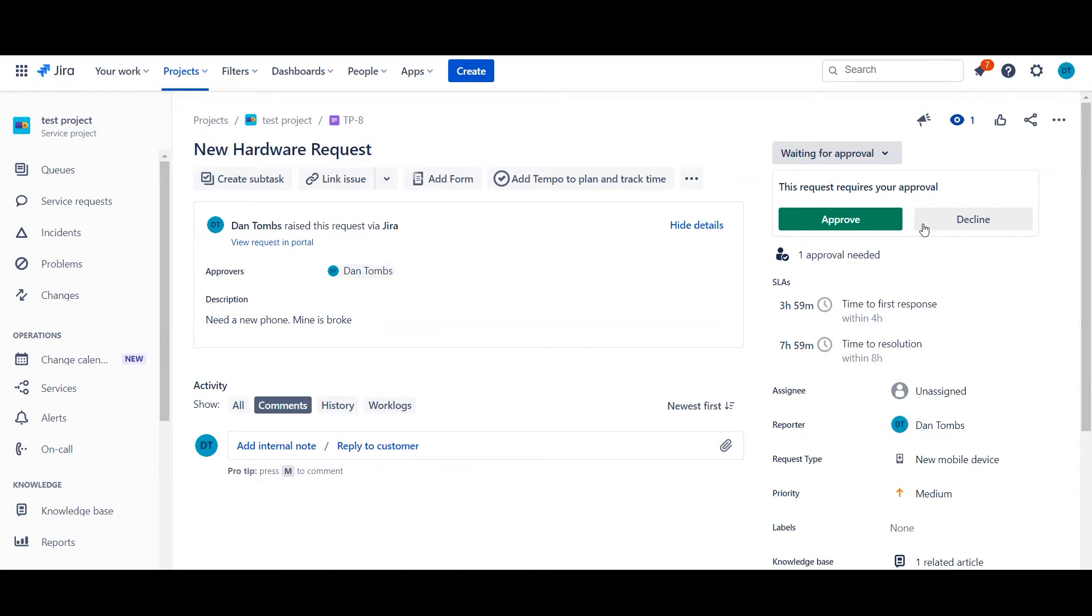The key thing is actually how the reporter is interacting with the approver field. For this particular form, it is just a manual select when the reporter is raising the ticket. They have just chosen their line manager for this particular request and that's how it's raised.